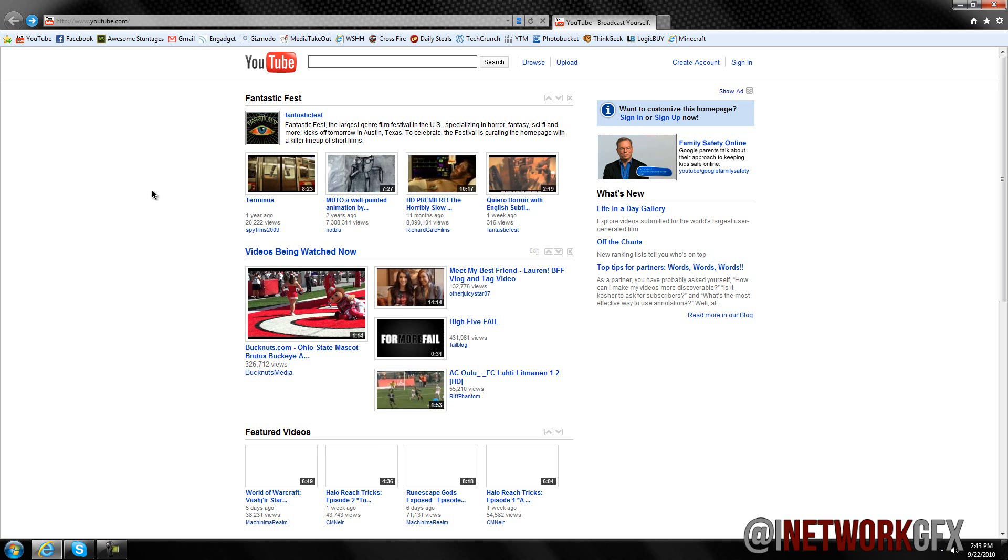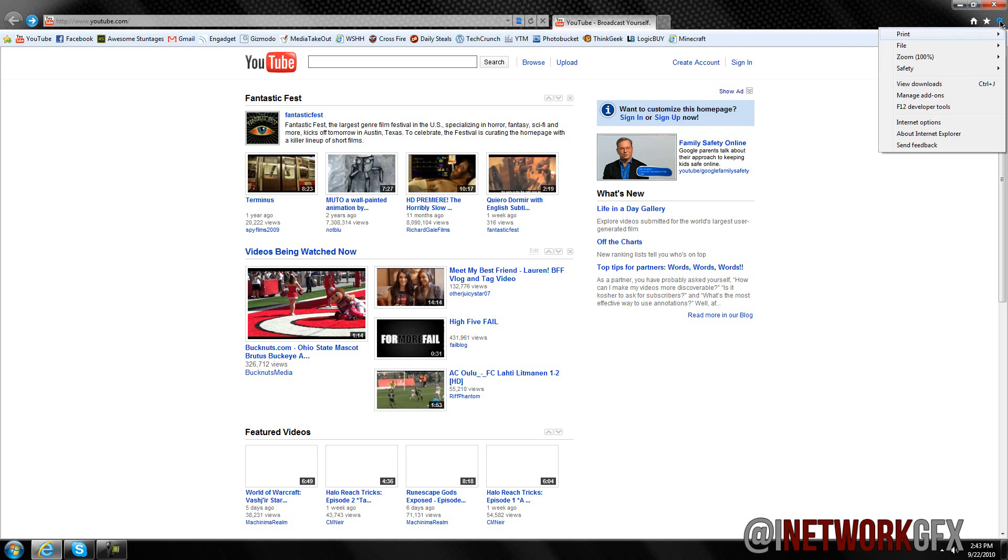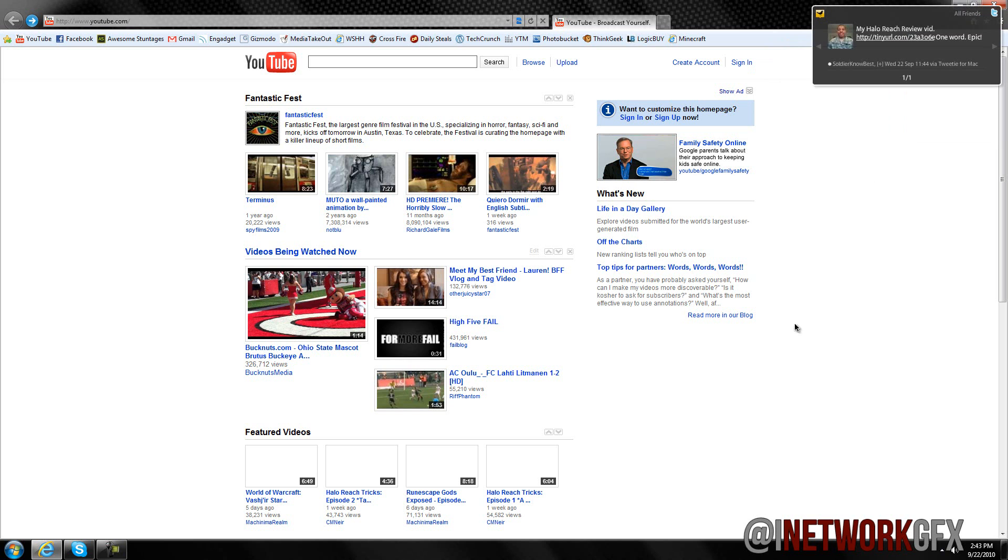Anyways that's really it. They just changed, instead of the file, edit, etc. buttons up here, they squished it up into three main buttons: home, your favorites, feeds and history, and all of your tools and settings etc. So that's basically my personal review on Internet Explorer 9.